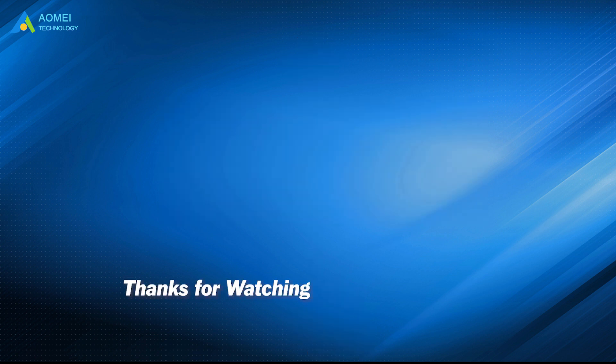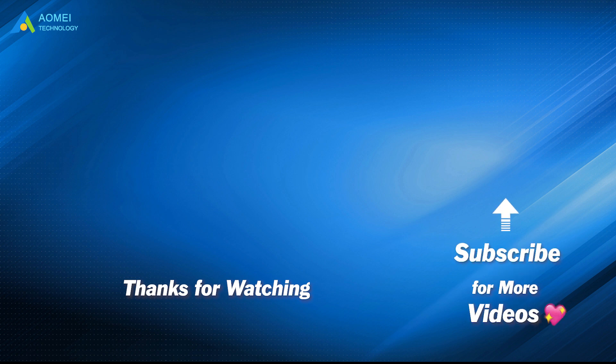Want to know more about AOMEI? Looking for more tech knowledge? Just subscribe us and leave comments. We are here to help you with your any issues.